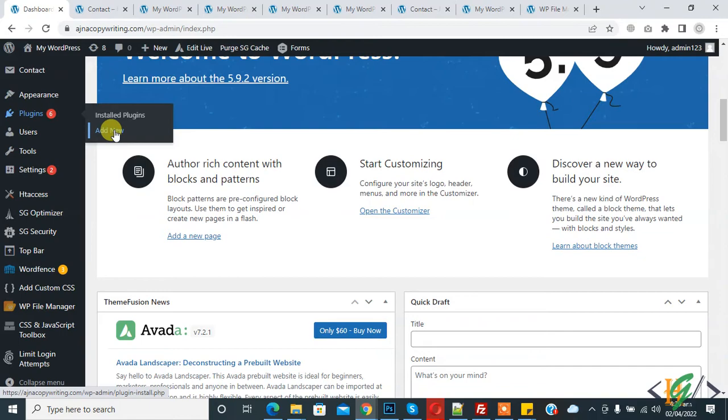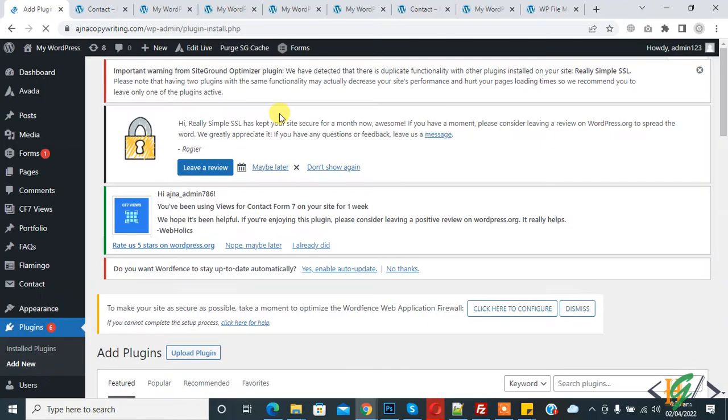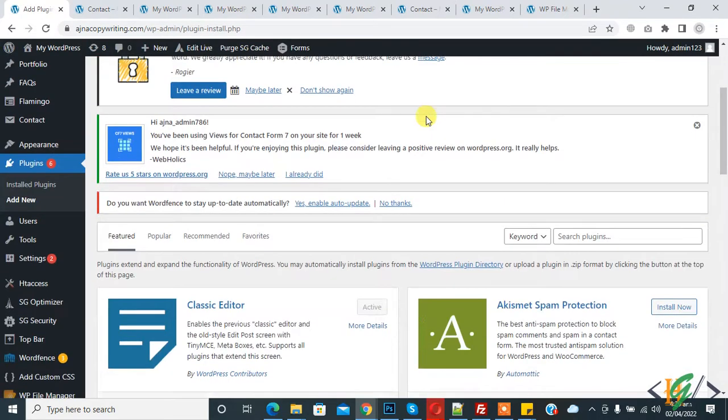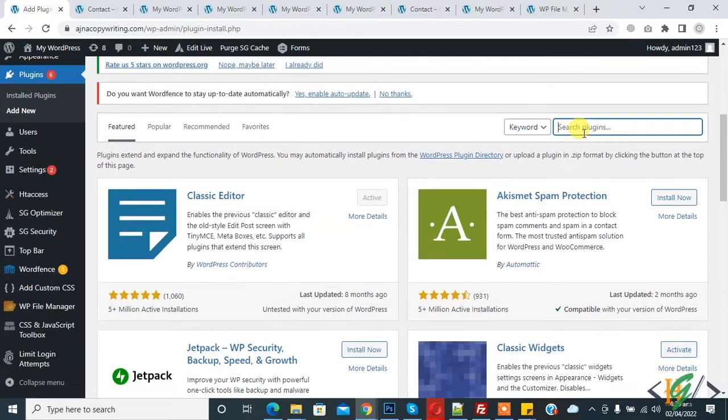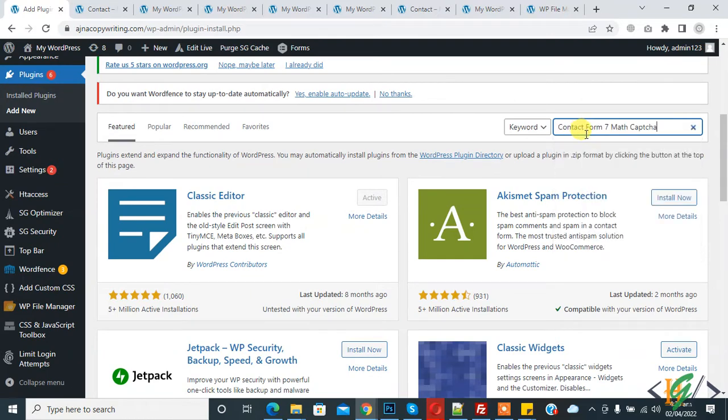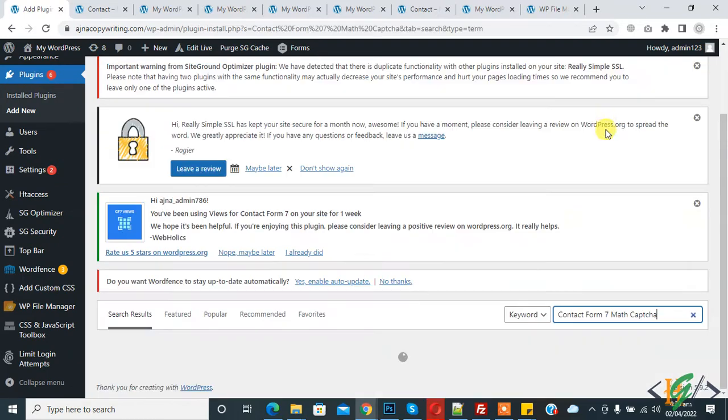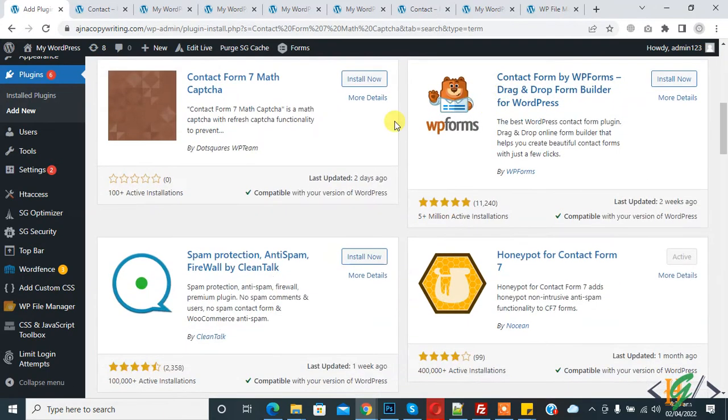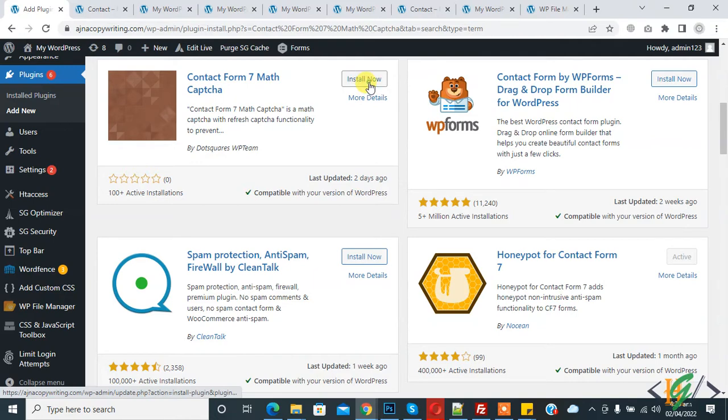Go to plugins and click on add new. We will do this through plugin. Now in search plugin, write contact form 7 math captcha. This is the plugin, so click on install now.